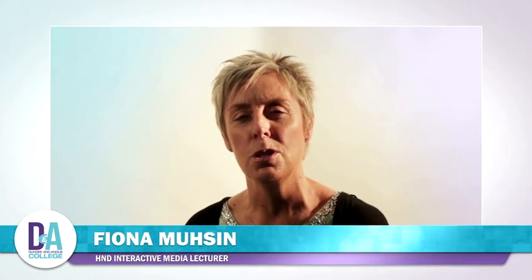Hi, my name is Fiona Moussin and I teach on the HND Interactive Media course. The course is quite unique in that it provides students with real client project-based work in both first and second year.